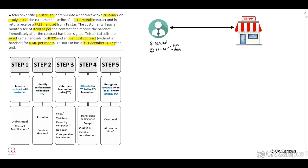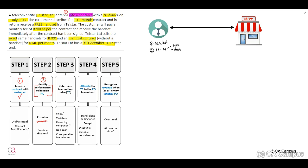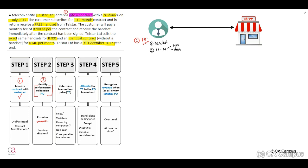When we look at our five-step model, our first step, we need to identify if there is a contract. Yes, they've indicated to us that they have entered into a contract. Step two, we need to identify the performance obligation. Remember that this is a promise by the entity to provide distinct goods or services to our customer. The performance obligations here will be our handset and our network services — the 12-month plan. So there are two of them: the handset and the 12-month subscription plan.